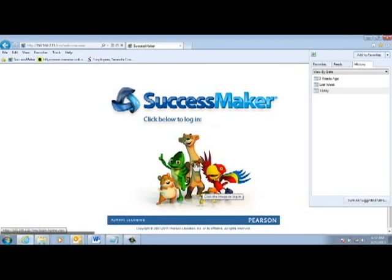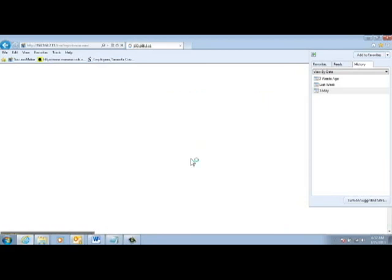Now, if I click on these little animals here, it will bring me to a login page.